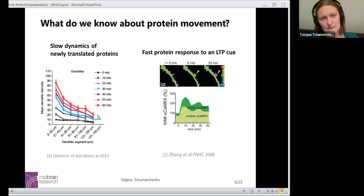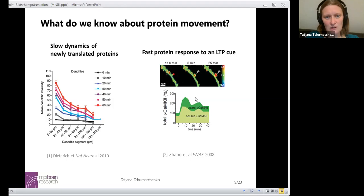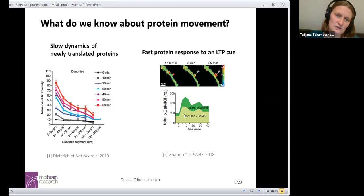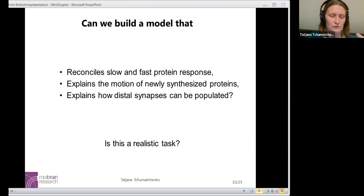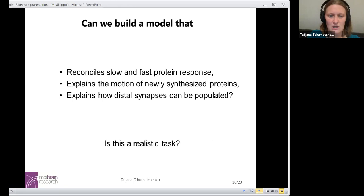If we look at other experiments, we notice that it is possible to change the concentration of a particular molecule — here the example of CaMKII protein — within a few minutes. At time zero is the start of LTP at one particular synapse, and as time evolves, this experiment tracked how the concentration in the vicinity of that synapse changes. They found that the concentration change peaks around 10 minutes after plasticity induction. As a computational neuroscience group, what we wanted to do is build a model that can reconcile these seemingly contradictory facts — the seemingly fast protein response and the seemingly slow protein response of newly synthesized proteins.